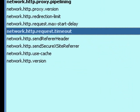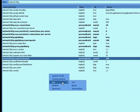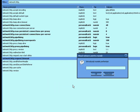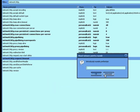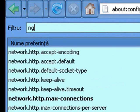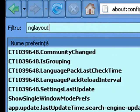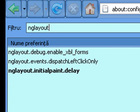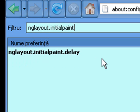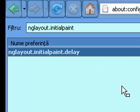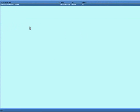One more thing. Right-click, add a new integer. Search for nglayout.initialpaint.delay. You probably don't have this one, so right-click, select New, then Integer, and set the value to zero.